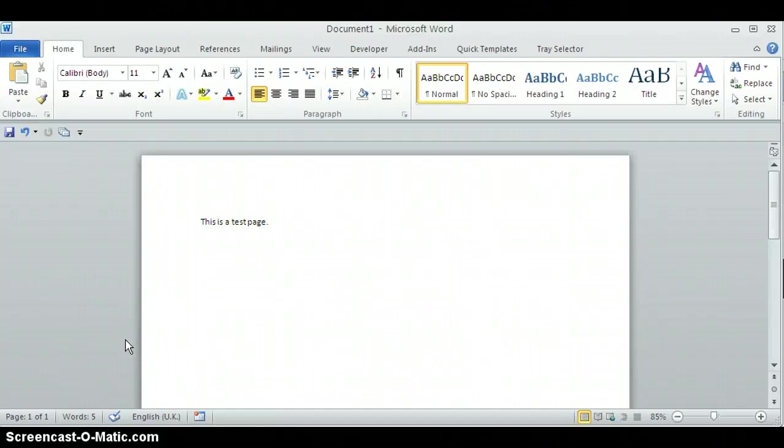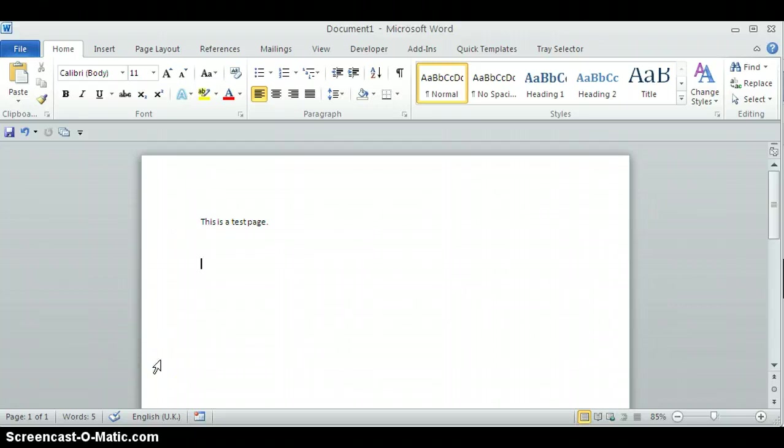Hi, in this short video we're going to use TraceSelector to set up a button to print out your document and save an extra copy to a PDF file.